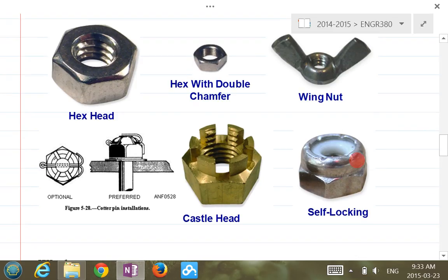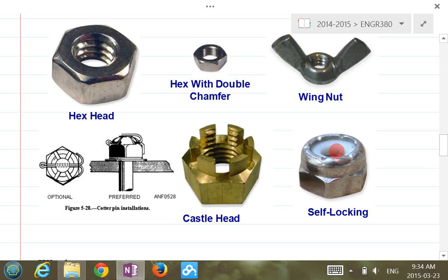Here are a couple of other nut shapes: wing nut, castle nut, and self-locking nut. The castle nut has a castle-type ending, and a cotter pin goes through a drilled hole in the screw and through the slots in the castle nut — basically preventing vibration and loosening. The self-locking nut has a little vinyl-type material inside, so when you screw it on it applies friction and doesn't get loose.